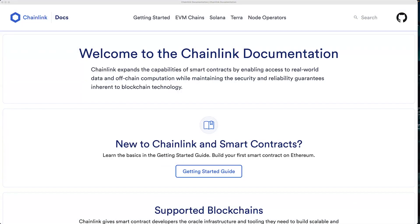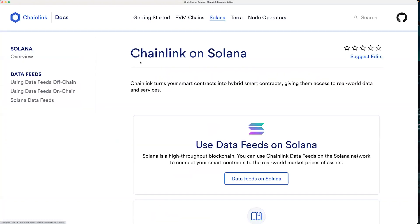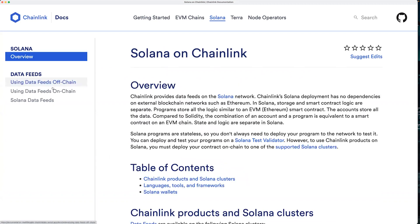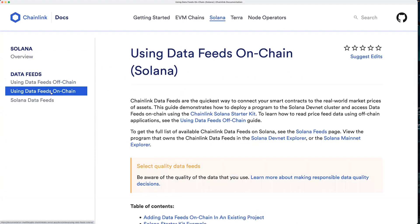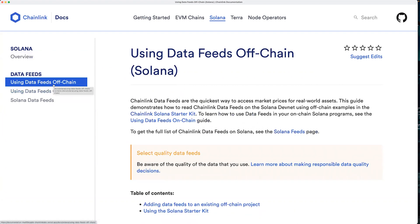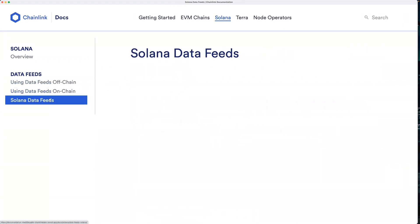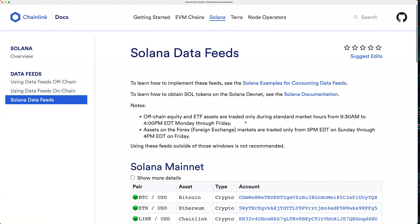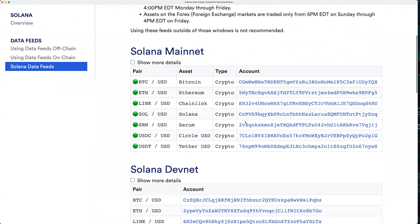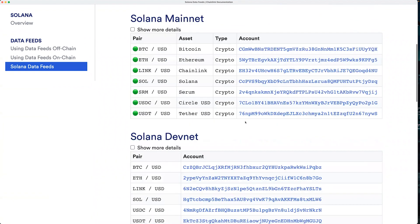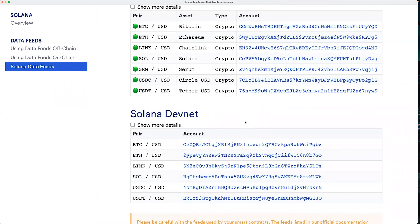To use Chainlink data feeds on Solana, you should head to our docs at docs.chain.link and click on the Solana link at the top. From here, you can see an overview, and things are split into multiple sections: using Chainlink data feeds on-chain in your on-chain programs, using data feeds off-chain, and a reference page that lists all currently available data feeds for each Solana cluster — those are the account addresses that store the price data for each specific feed. We'll start by going through how to use Chainlink data feeds in your existing projects, both on and off-chain, starting with on-chain first.